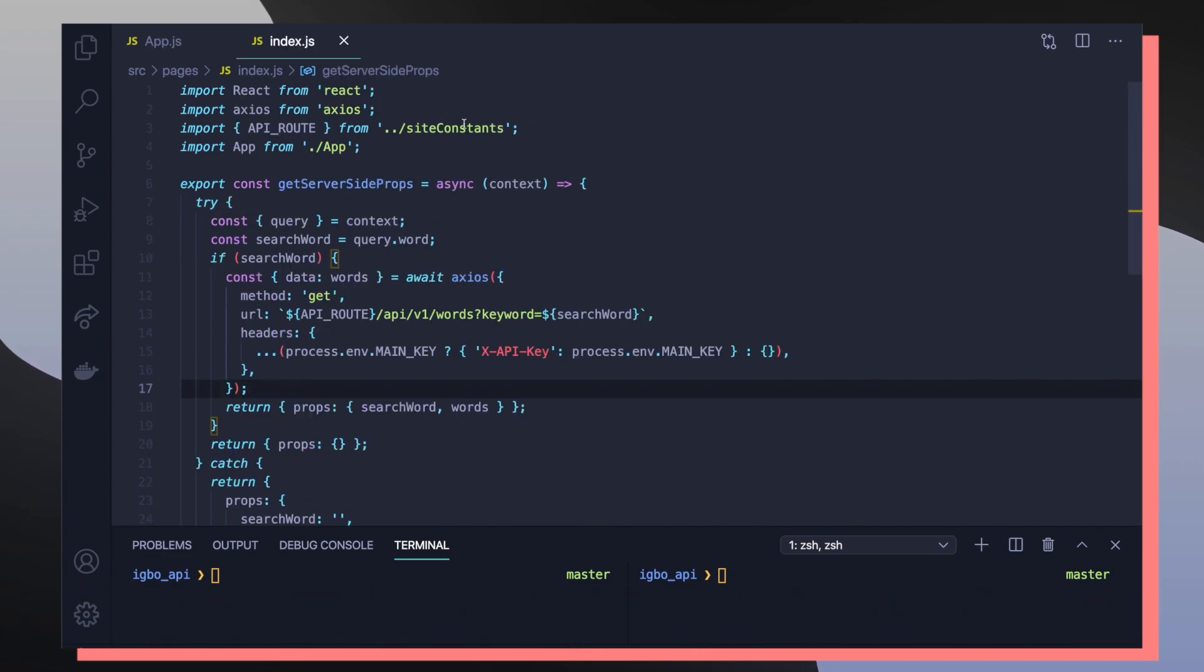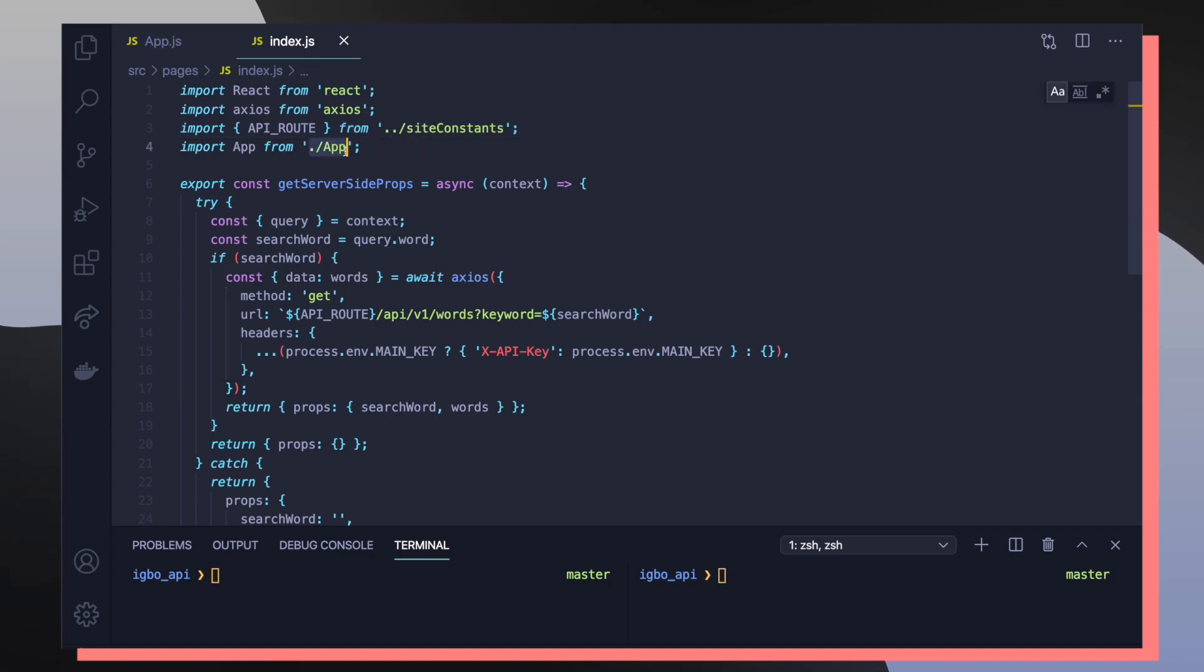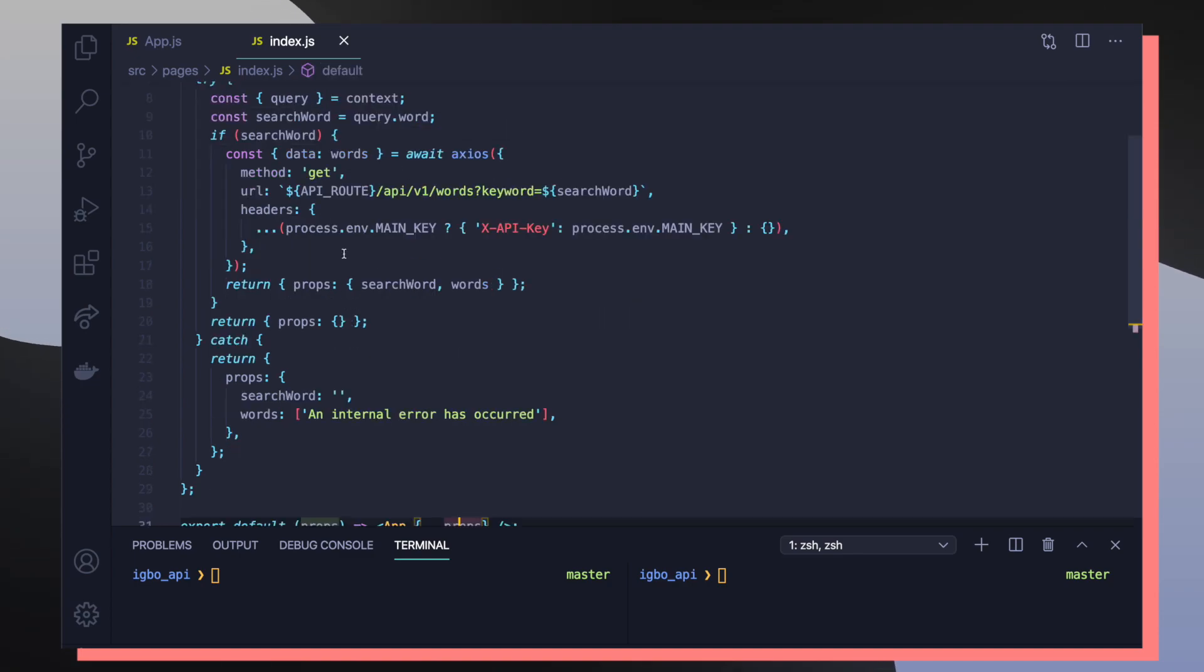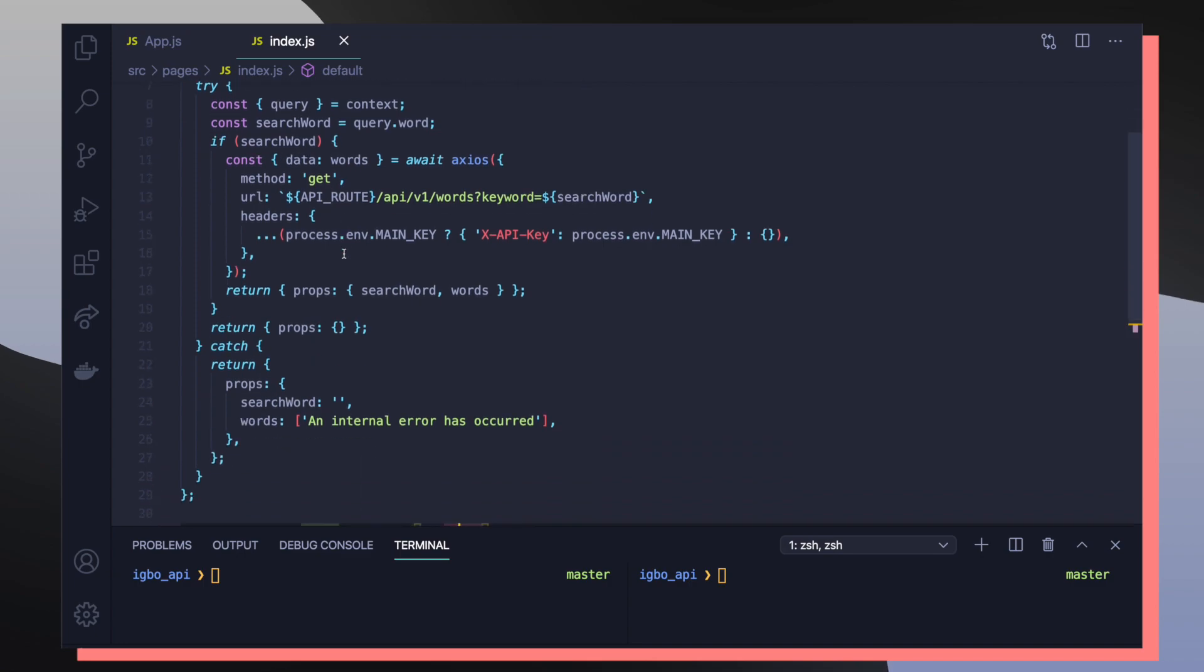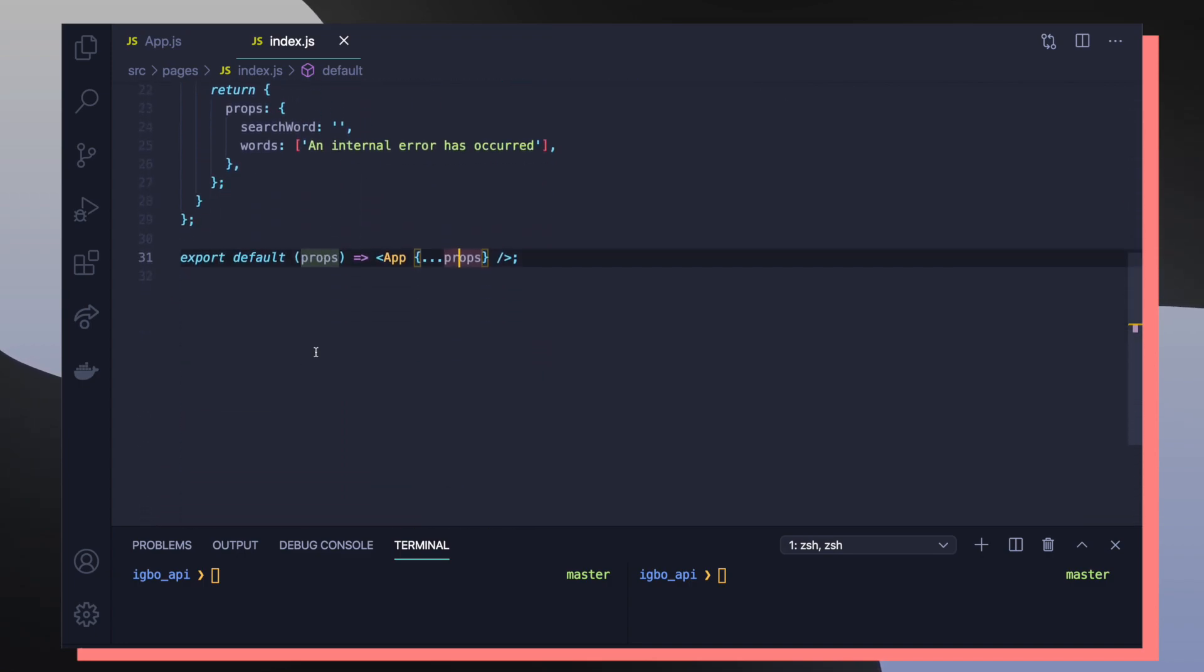But now we have to answer the question of where do these values come from. In index.js, we're importing react, axios, constant, and our app component, which is our homepage. If you scroll down to the bottom of the page, you can actually see that we're just exporting our app component.